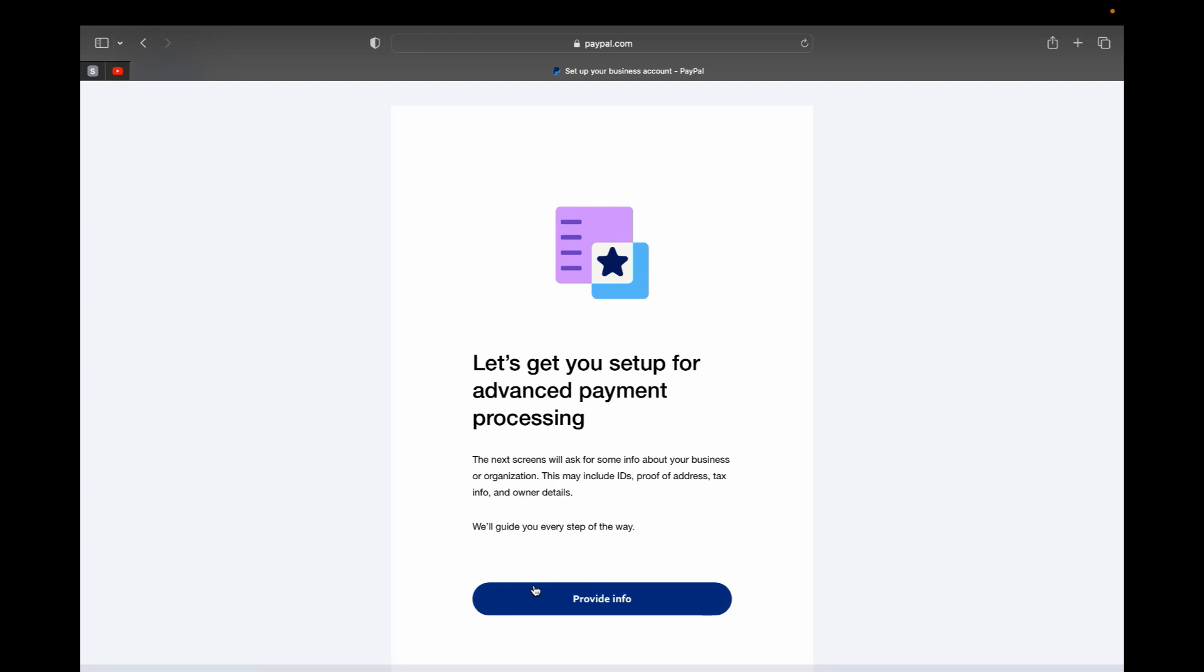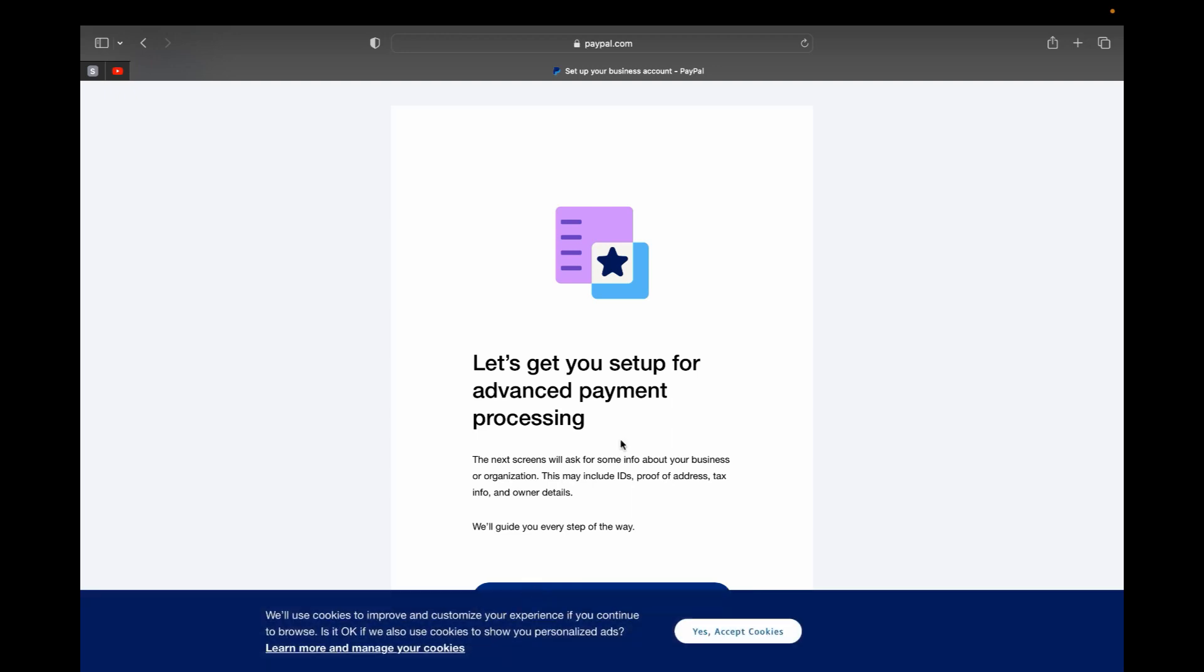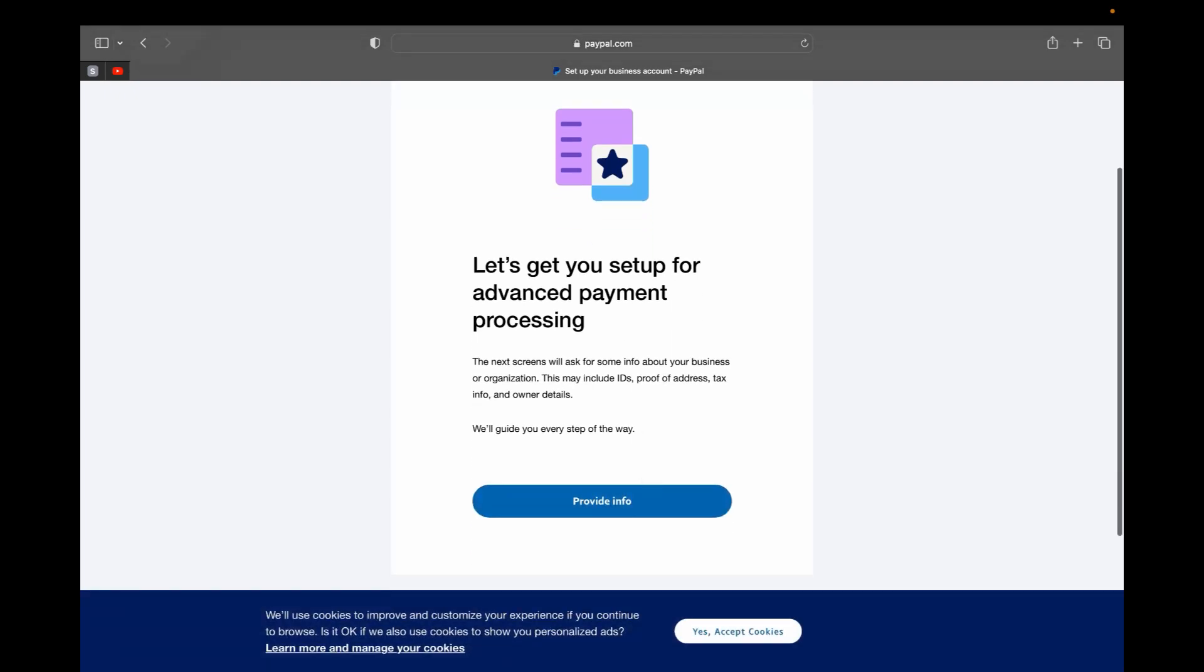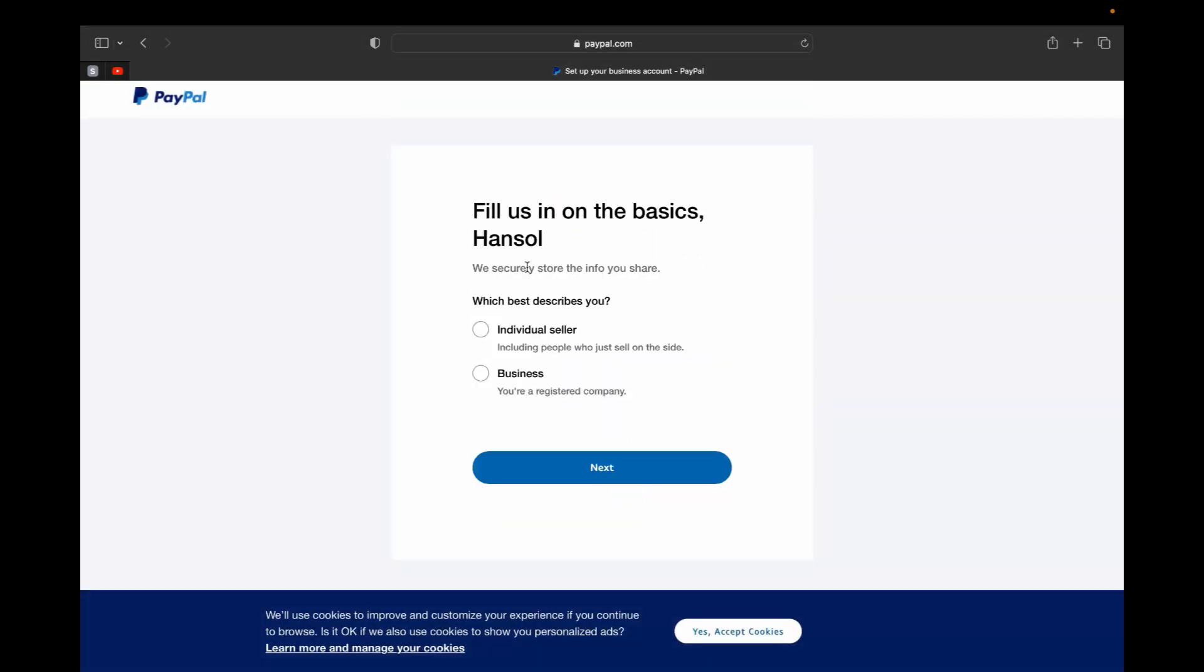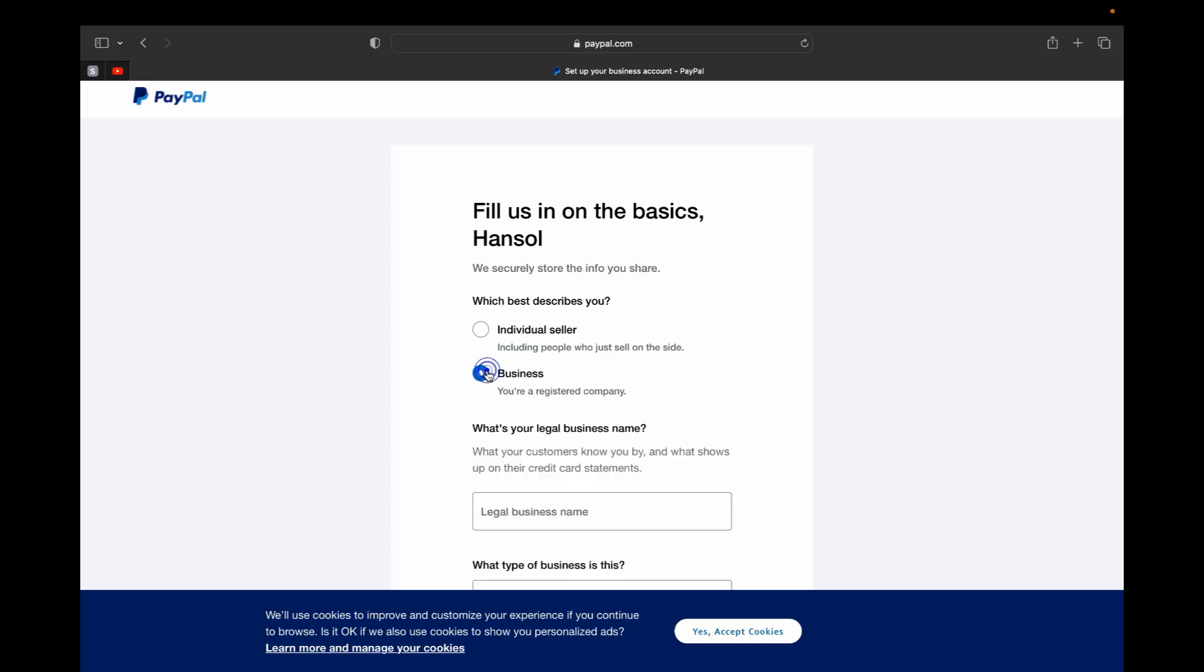So you can fill out these basic information. You can describe if you're an individual seller or business. If you're an individual seller, that means this includes people who just sell on the site. But if you're a business, that means you are a registered company. So if you are a business you can select business.